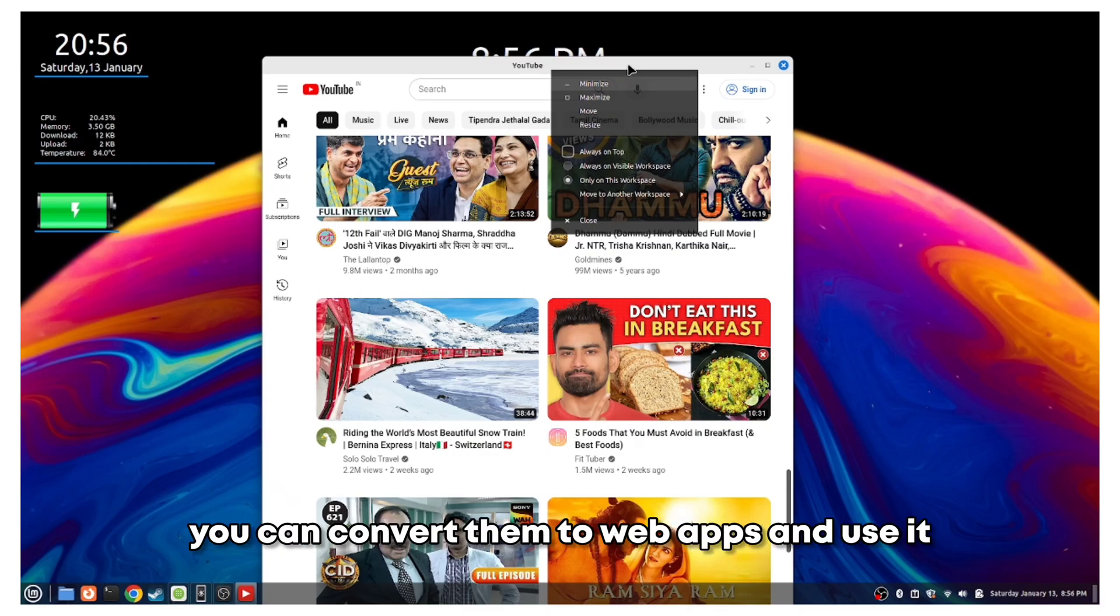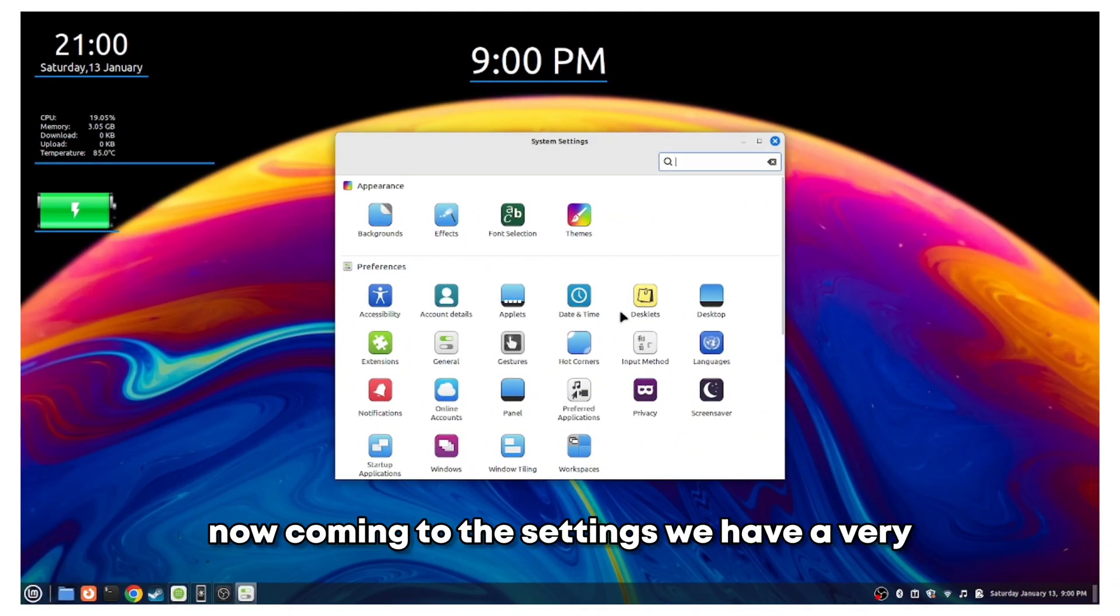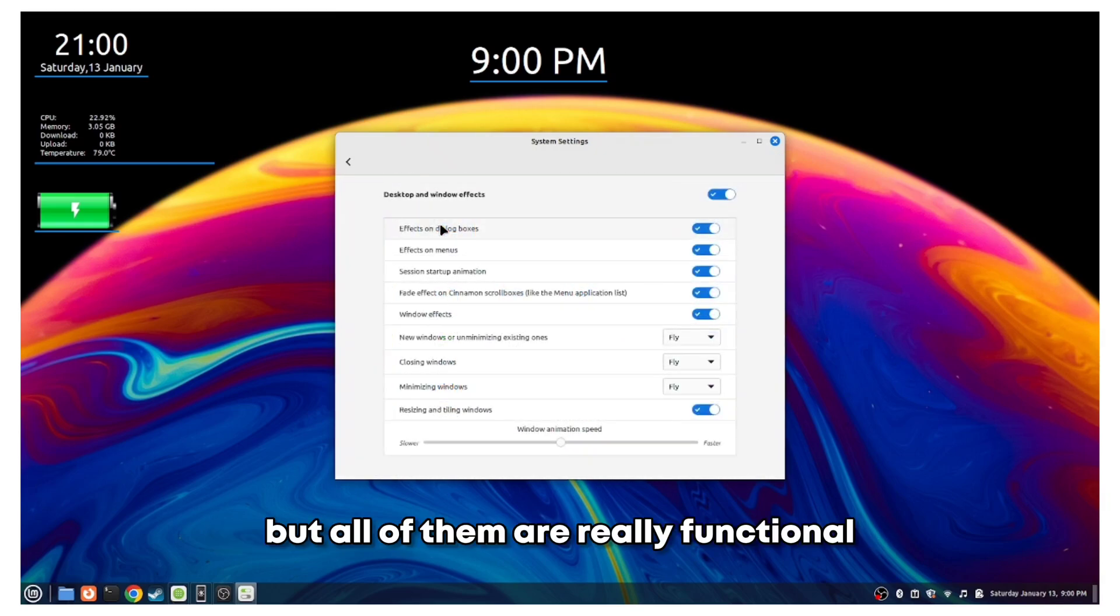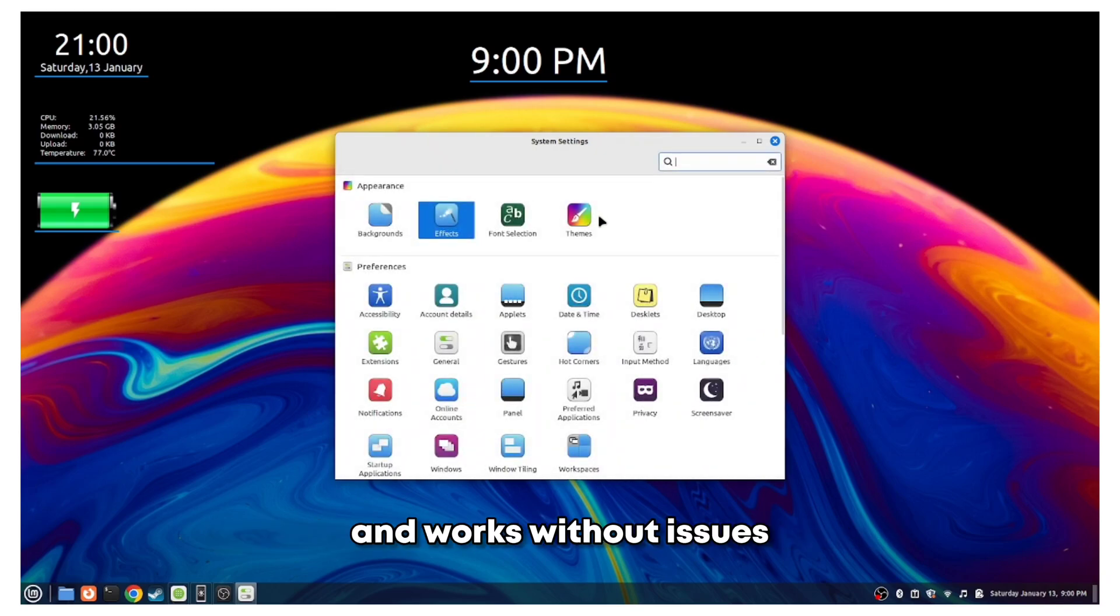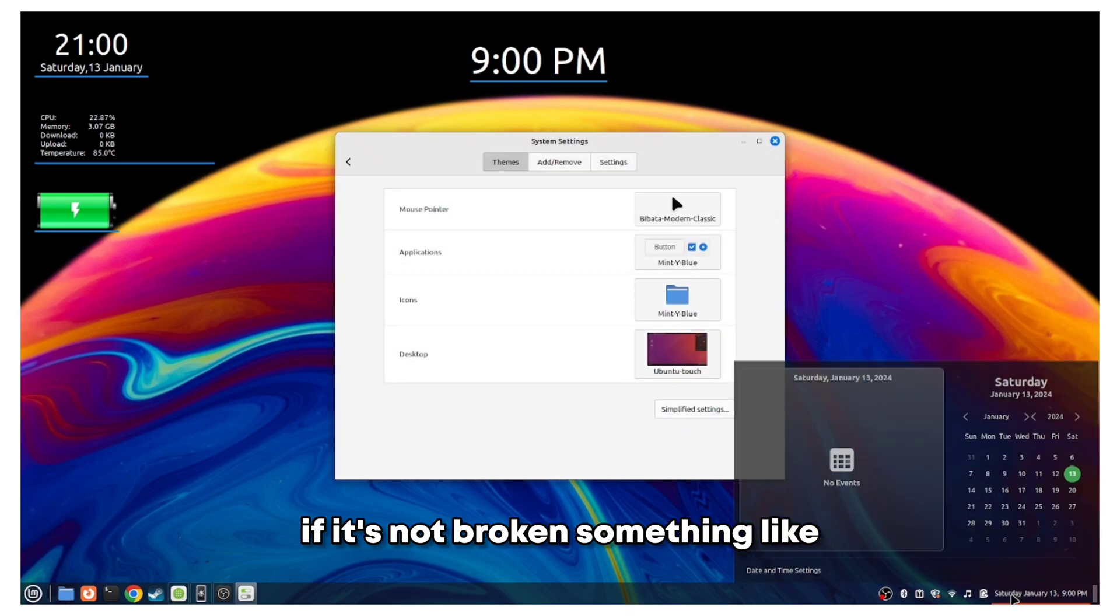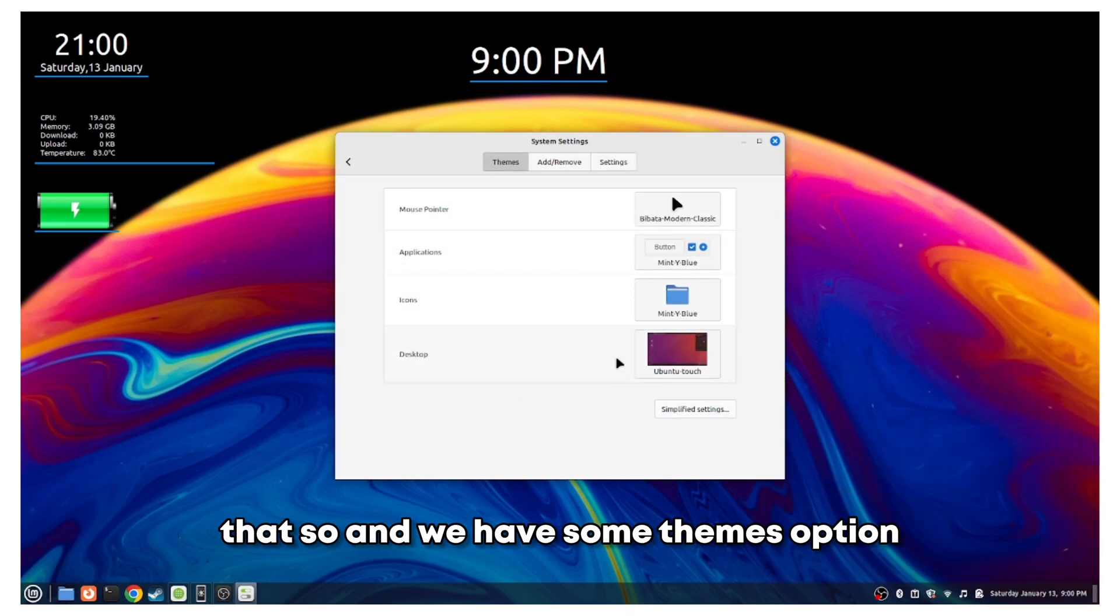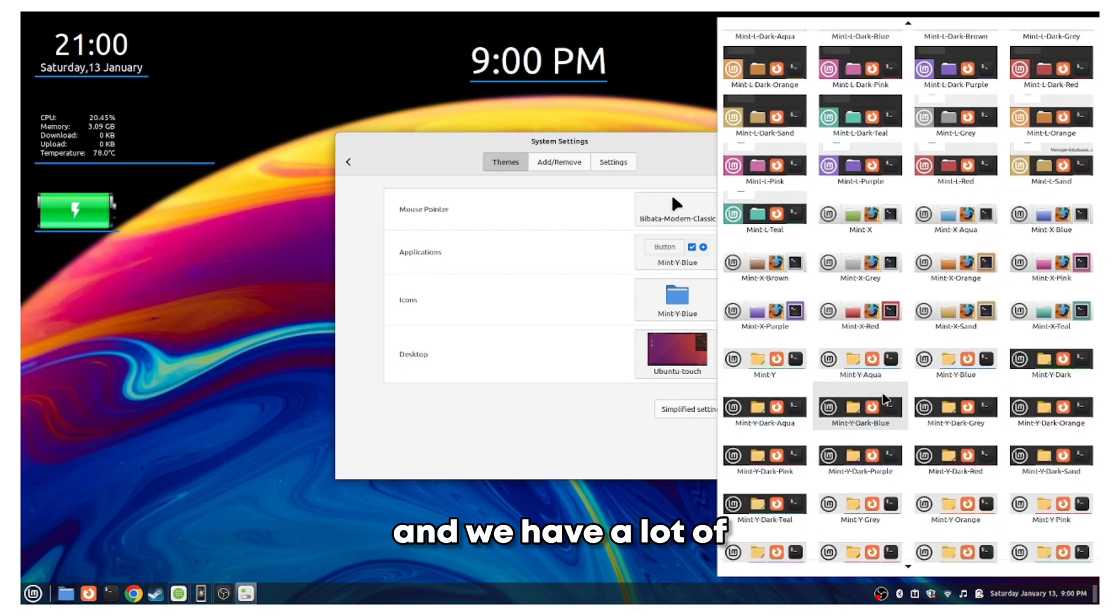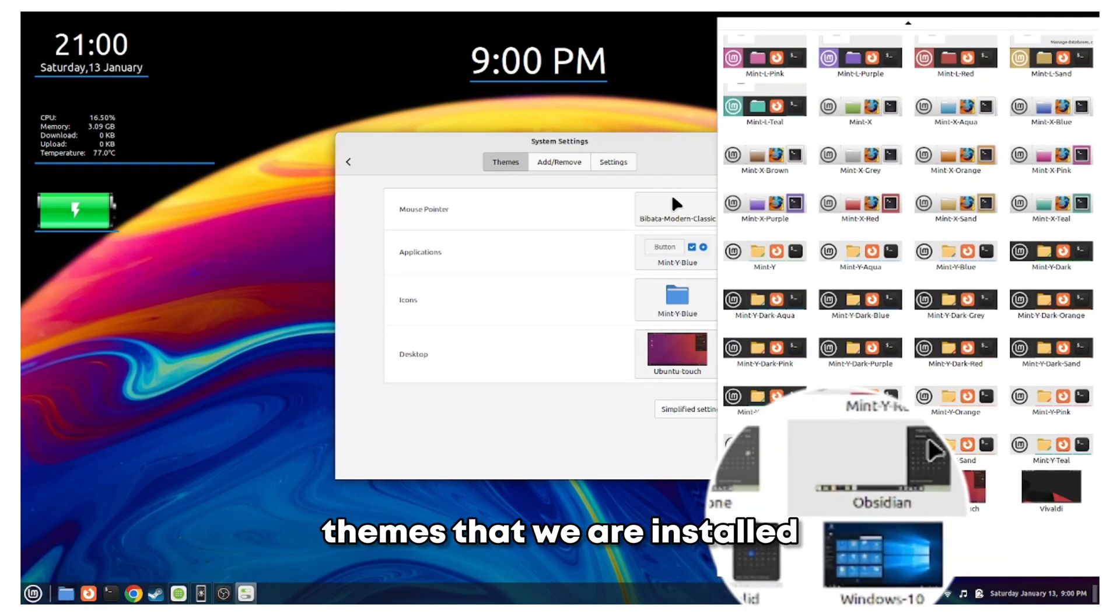Now coming to the settings, we have a very old school looking settings, but all of them are really functional and work without issues. So they haven't fixed what's not broken. We have some themes options and we have a lot of themes that were installed and also installed some third-party ones.